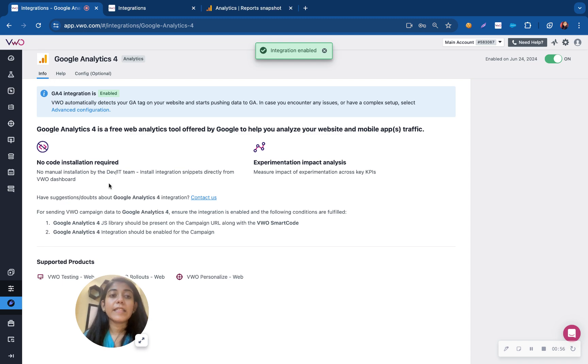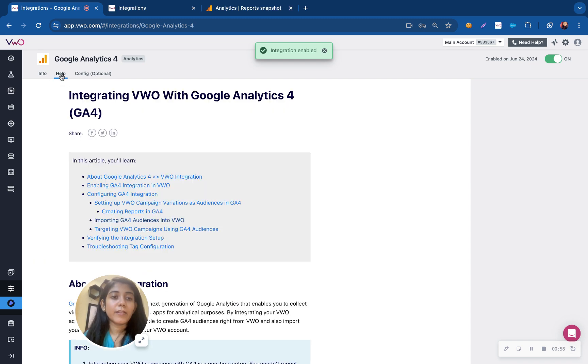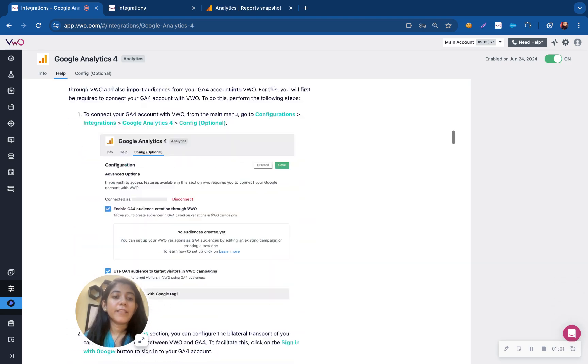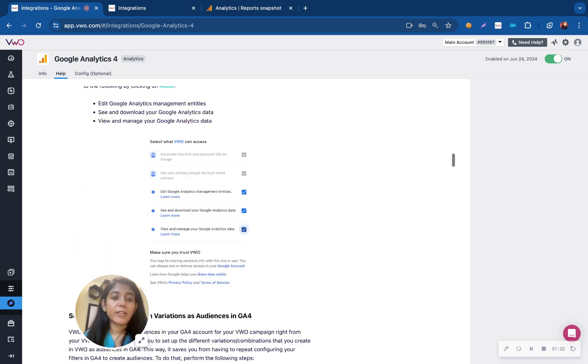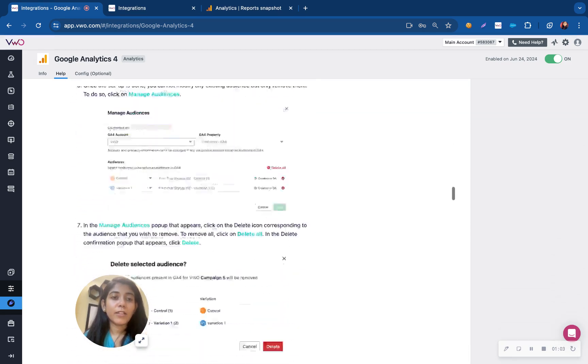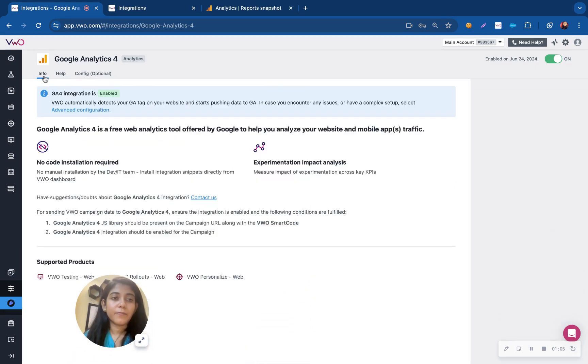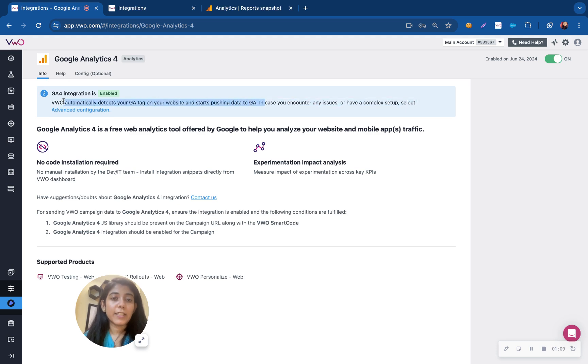Once the integration has been enabled, you can then toggle to the help section to go with the step-by-step procedure as to how you can integrate VW with that tool. In case of GA4, VW will automatically detect the GA tag on the website and start pushing data into GA.